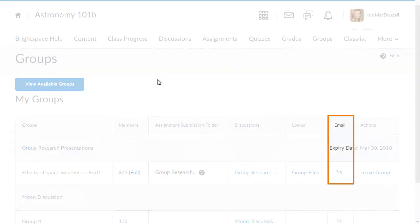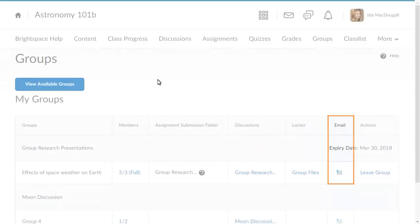If available, clicking the email icon associated with a group drafts an email to all members of the group.